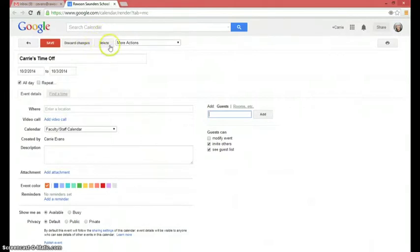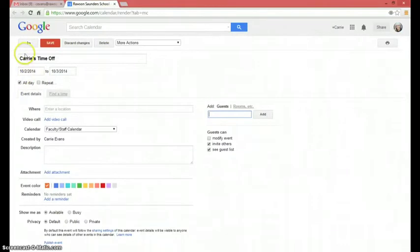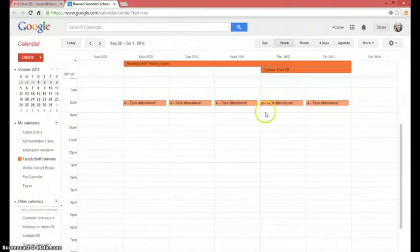So anyway, that's a quick how-to — how to add time off to the faculty calendar and how to add people to that event. Thank you very much.